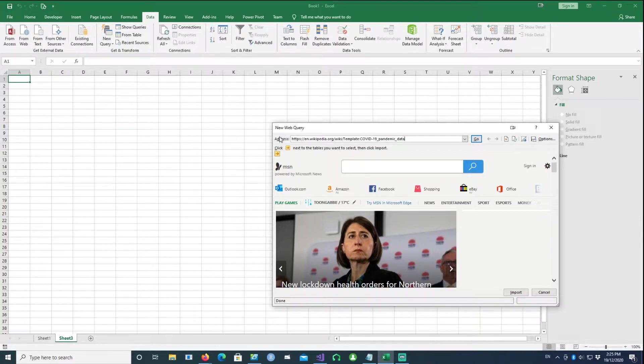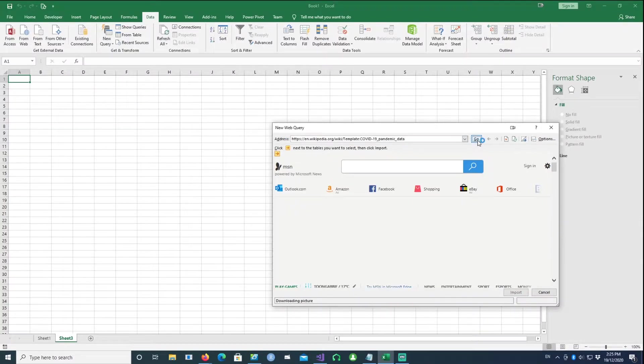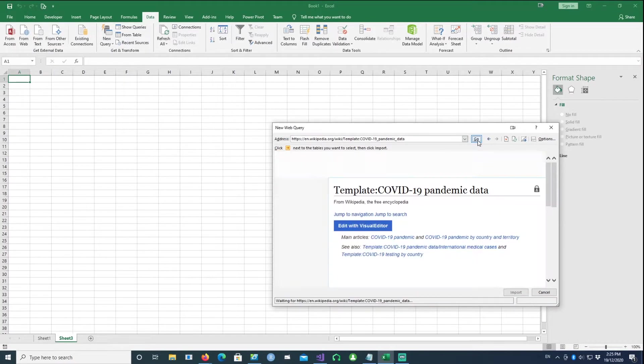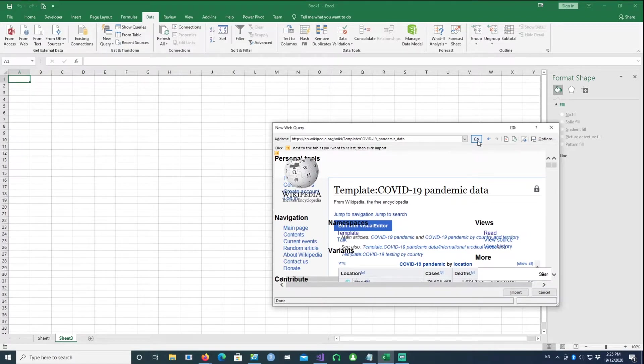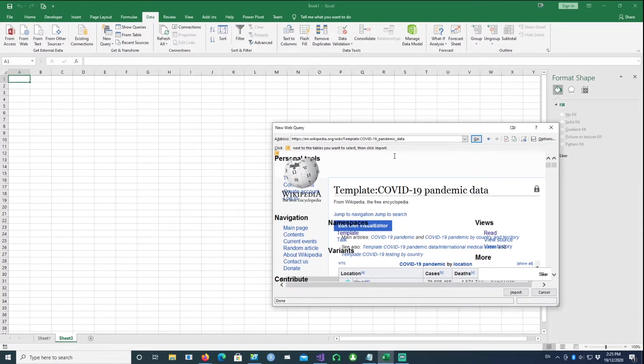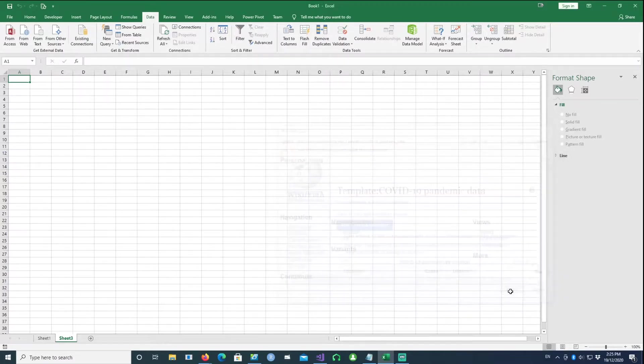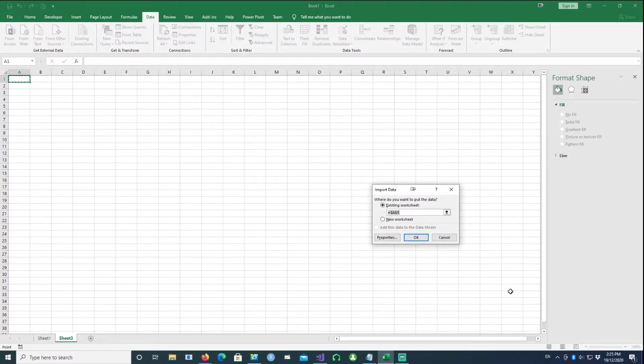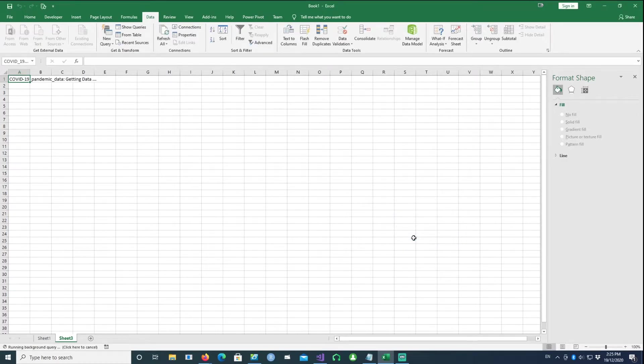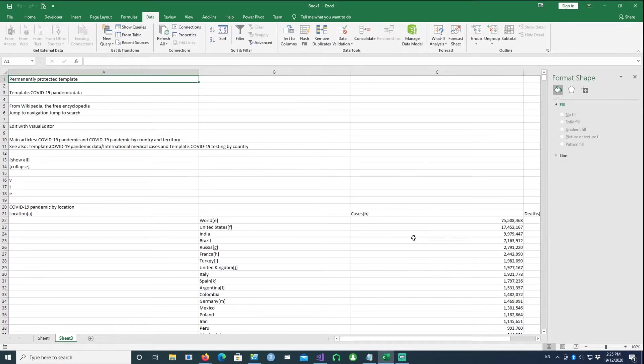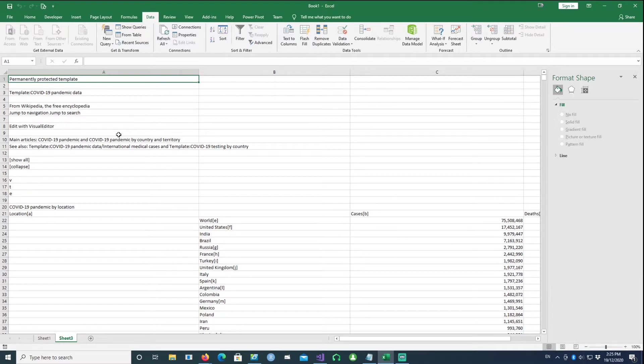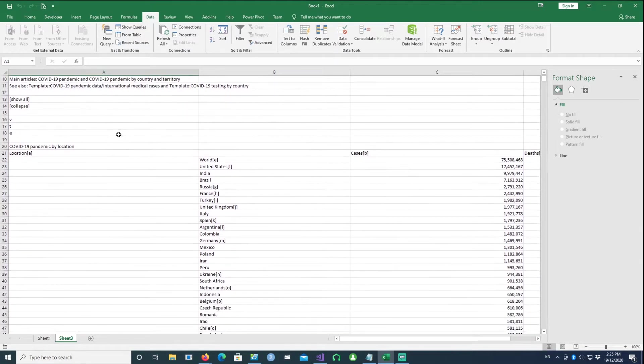And say Go. So we have the website available to us for loading now and I'll click on Import, and then I'll click on OK. So we have all the website content listed in our Excel sheet.